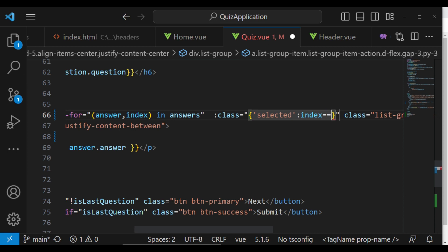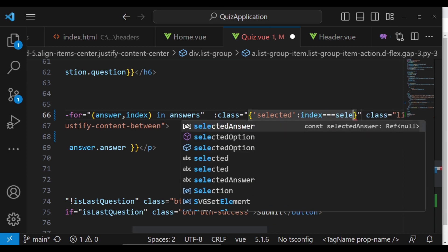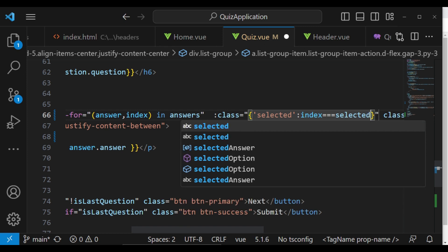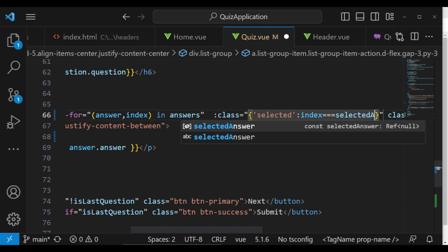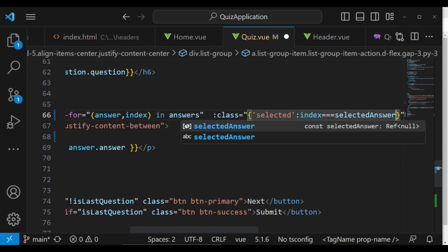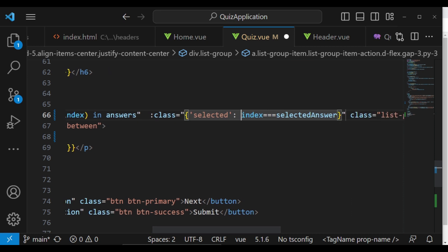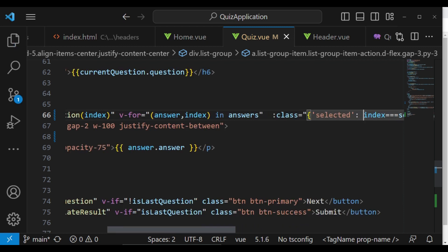Index is equals to the selected answer, like that. So we will have it like that, and then of course we need to close it.